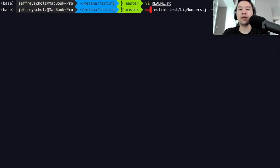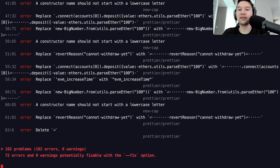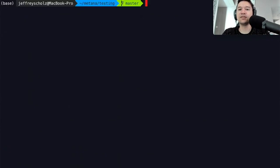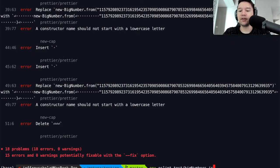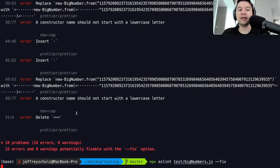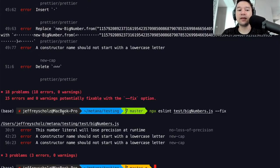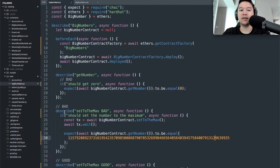If we run 'npx eslint test' on just the file we care about — the big numbers file — we get 18 problems, which might feel overwhelming. Luckily, you can add the '--fix' option and it will fix most of them automatically. When we open the file again, the spacing has been corrected everywhere and it's all consistent now.